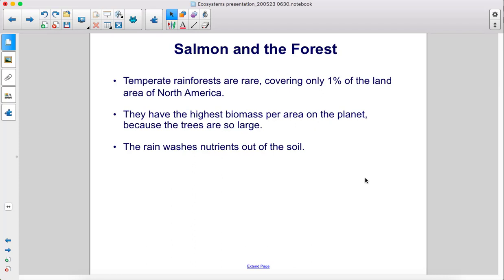Temperate rainforests are rare, covering only 1% of the land area of North America. They have the highest biomass per area on the planet because the trees are so large. The rain washes nutrients out of the soil.